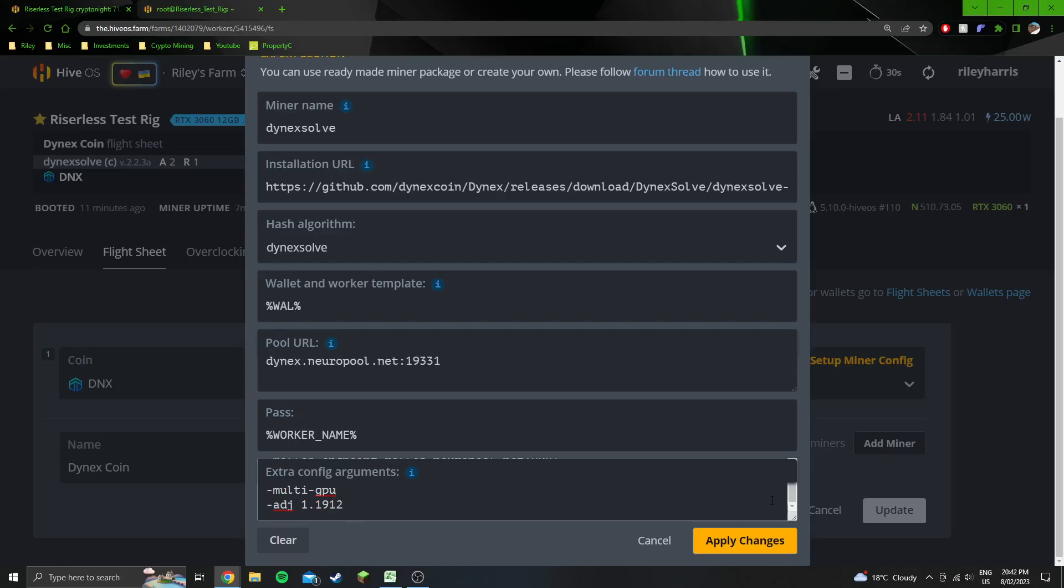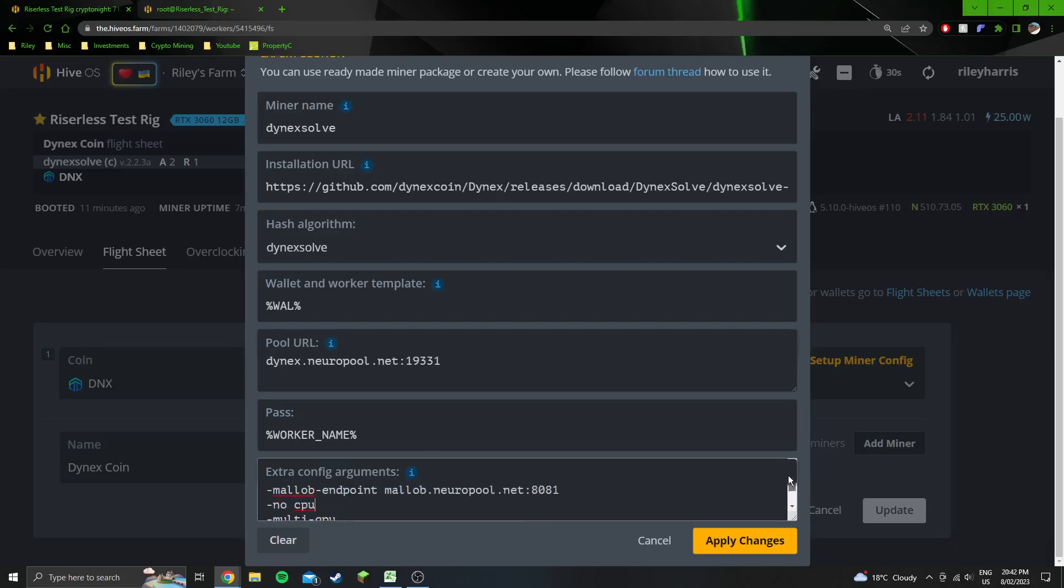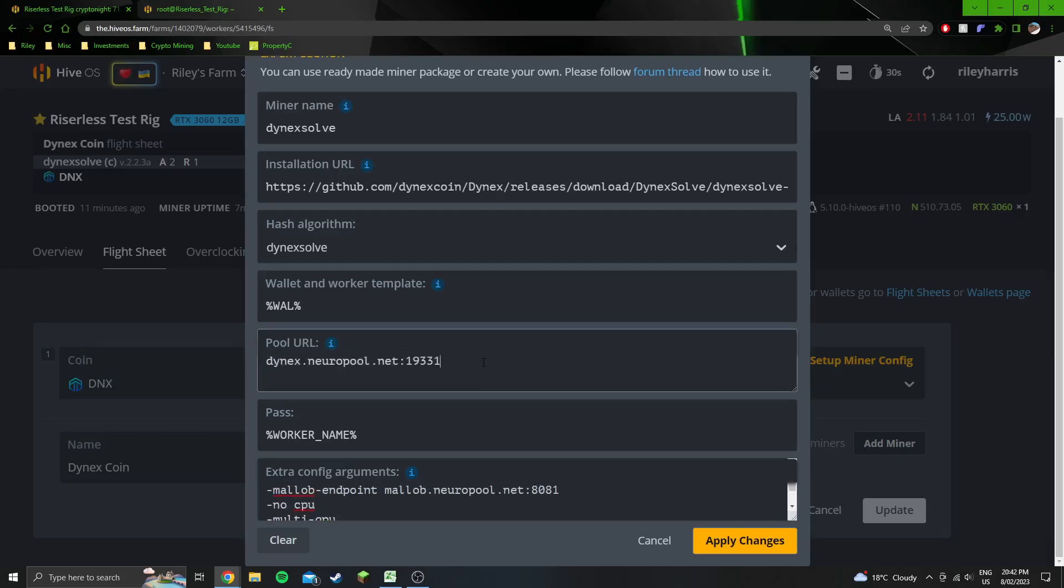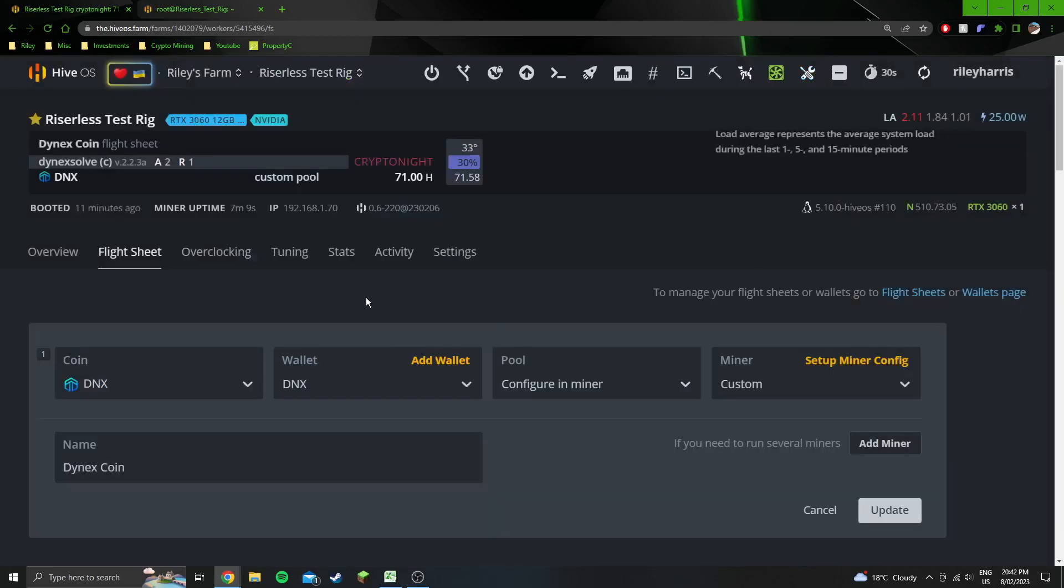Multi-GPU, just make sure that it's trying to detect multiple GPUs because this miner might not do it if you don't specify. Also no CPU so it doesn't try and CPU mine. The pool is just specified in there. Pretty much just copy everything else in there.